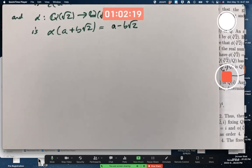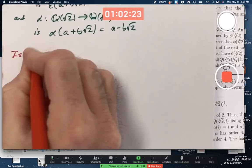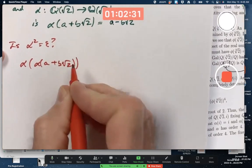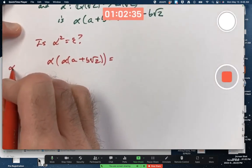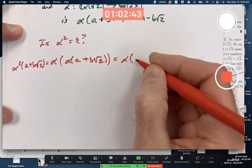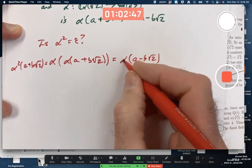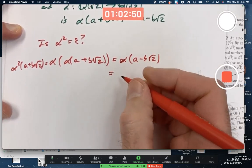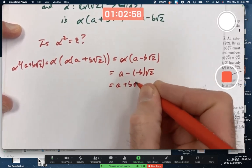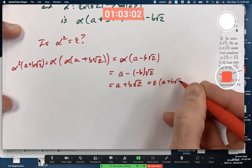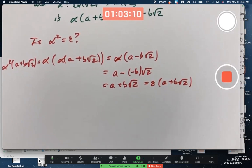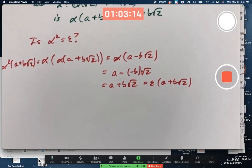Let's check: is alpha squared equal to epsilon? Alpha squared of (a + b√2) means composing alpha with itself. First, alpha of (a + b√2) gives a − b√2. Then applying alpha again flips the sign back, giving a + b√2, which equals epsilon of (a + b√2). I haven't proved that alpha is doubly operation-preserving, so you may want to think about whether alpha is really a ring isomorphism, and whether it's onto and one-to-one. It is — it's fairly easy to prove.